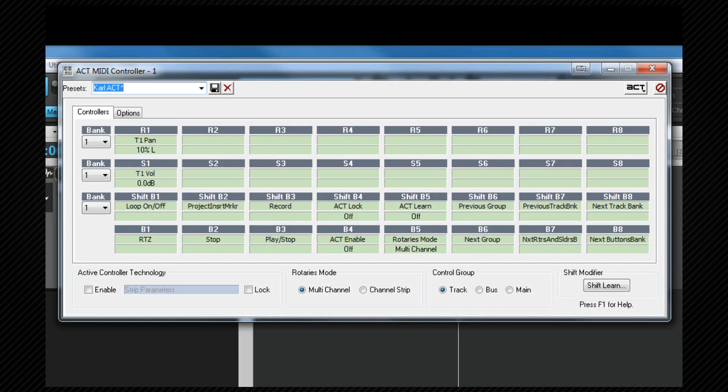MIDI learn is the process of teaching the ACT properties box which cell corresponds to which physical control on our controller. It is completely separate from ACT learn which we will look at later.